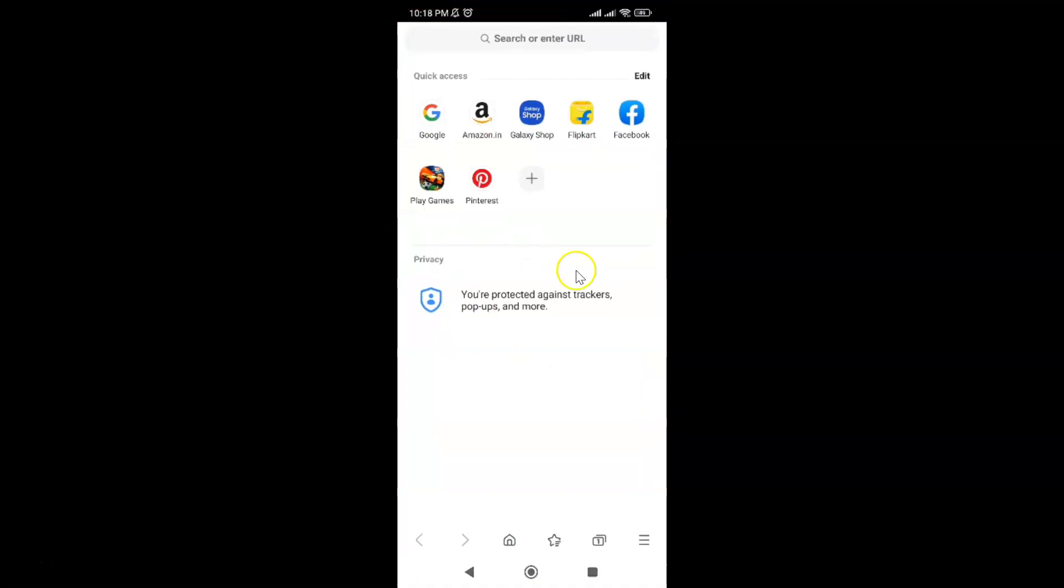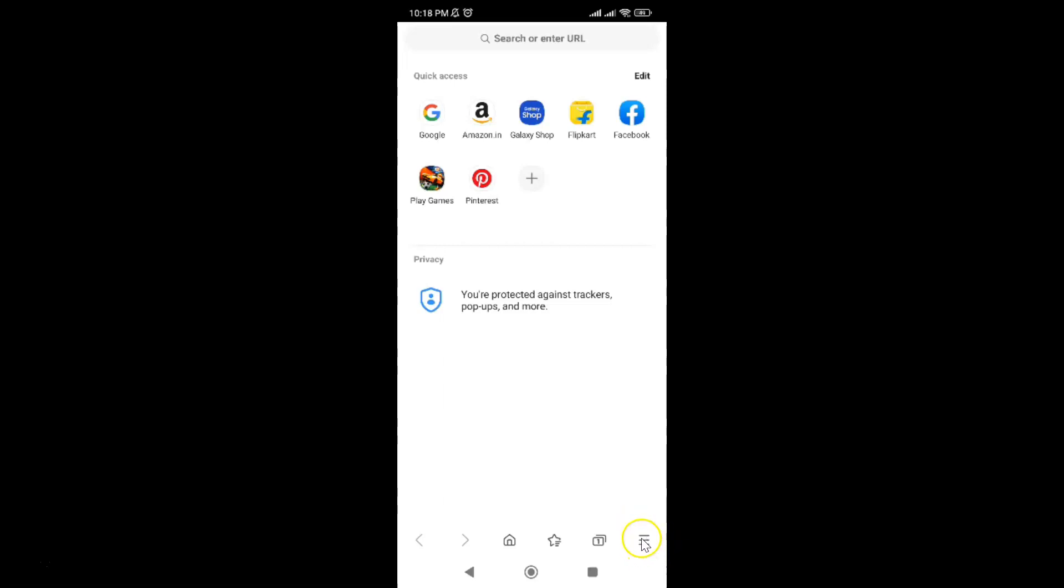It's now opened. After that, tap on these three horizontal lines, the menu icon at the bottom right.